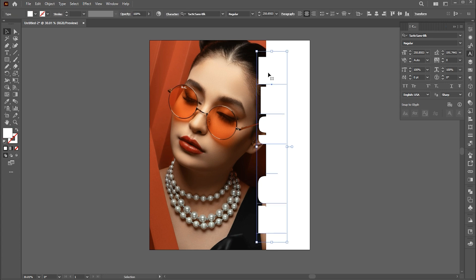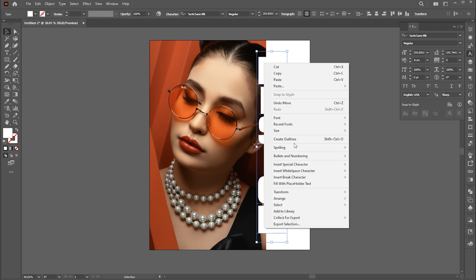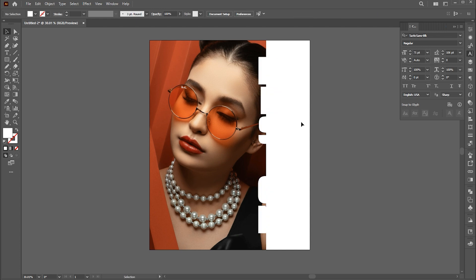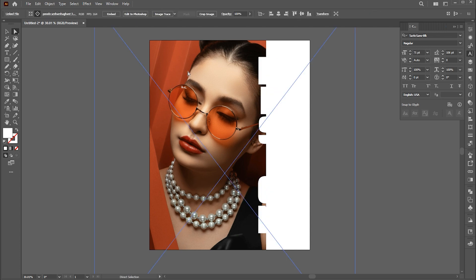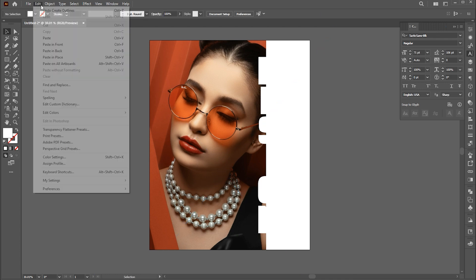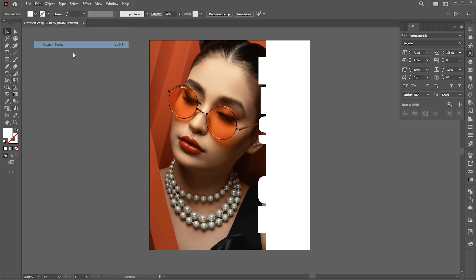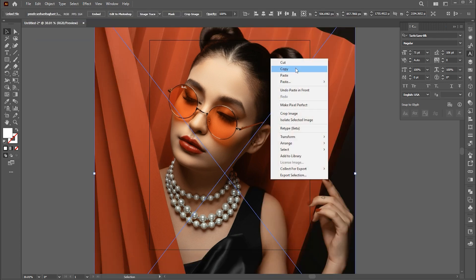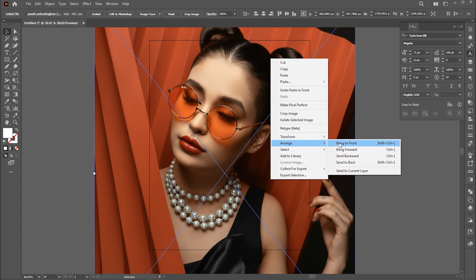Now select the text, right-click on it, and choose Create Outline. Go to the Direct Selection tool, click on the image, and copy it. Deselect everything and paste it in front. Right-click on it and send it to Backward.